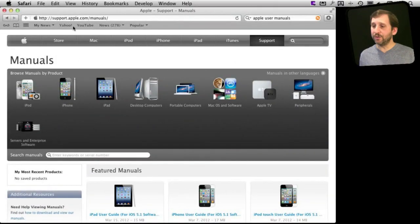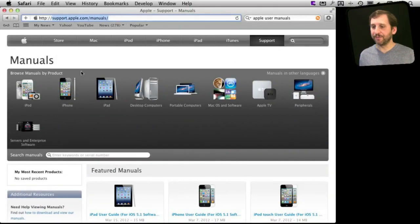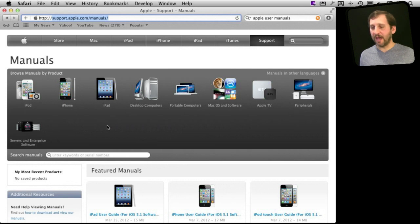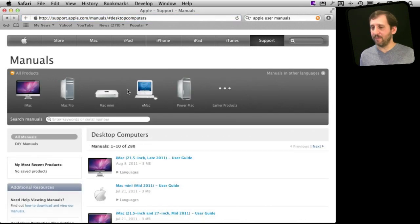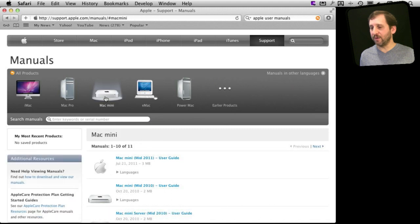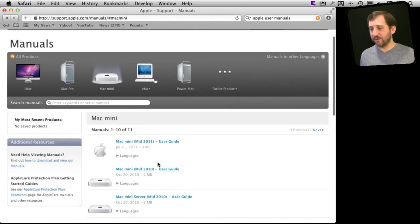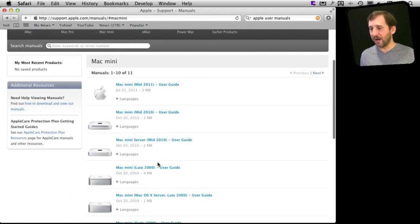So all you need to do is go to support.apple.com/manuals. Now you get a list here by categories. You can do searches. Let's say we just bought a new Mac Mini. We can go into desktop computers, go to Mac Mini, and find out that there are several documents here.